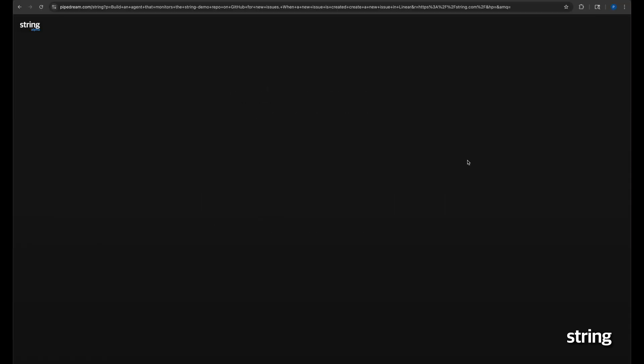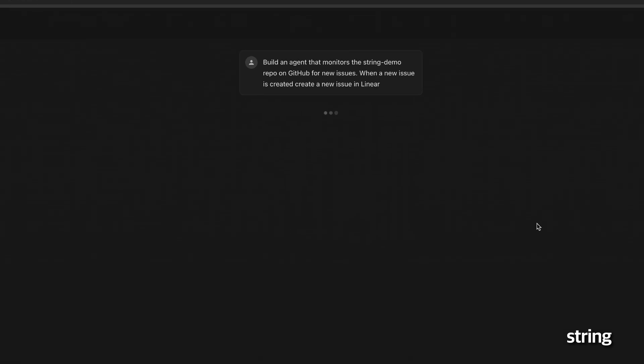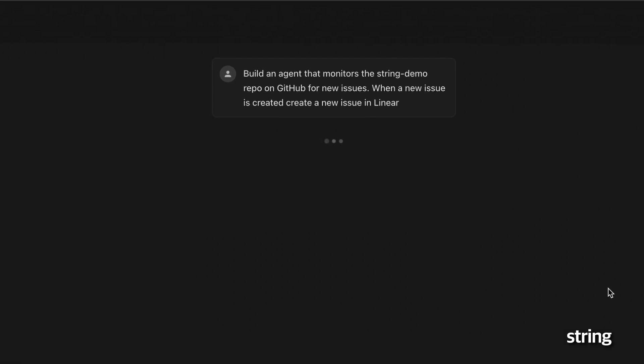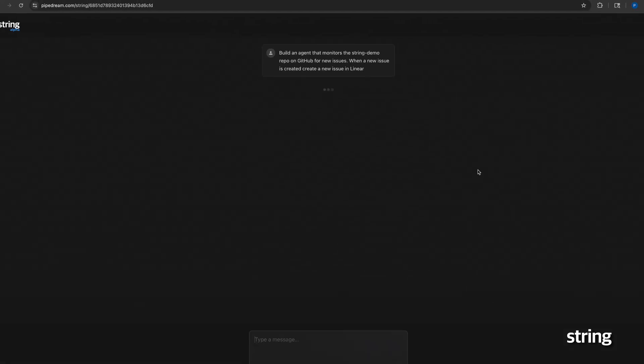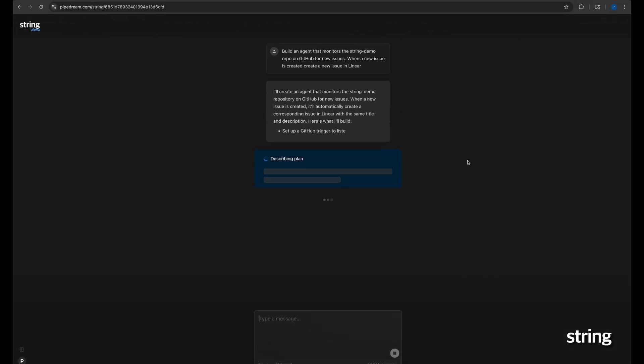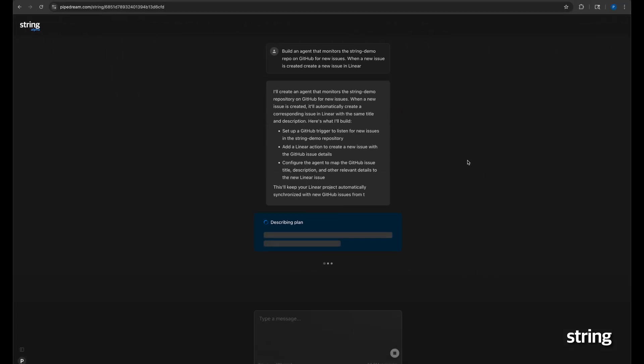So, let me show you String.com in action across three specific examples. Let's start with an easy one. In this example, we ask String to create an agent to monitor a GitHub repository for new issues and to create matching new issues in Linear. String immediately creates a plan, which I can easily approve.